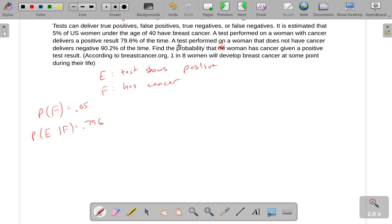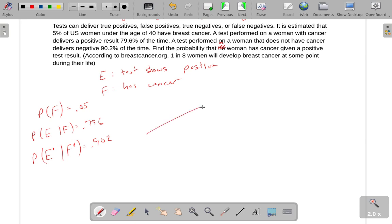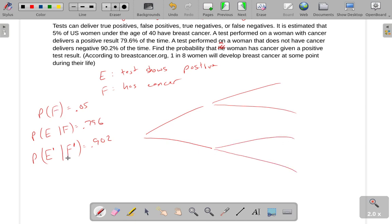It is important when writing these down that you don't swap the order — the probability of E given F and the probability of F given E are two very different things. When setting up our tree diagram, we know the raw probability of F, so F comes first. This gives us 0.05 for having cancer and 0.95 for not having cancer. The probability of E given F is 0.796, and using the complement rule, the probability of E complement given F is 1 minus 0.796, which gives 0.204.